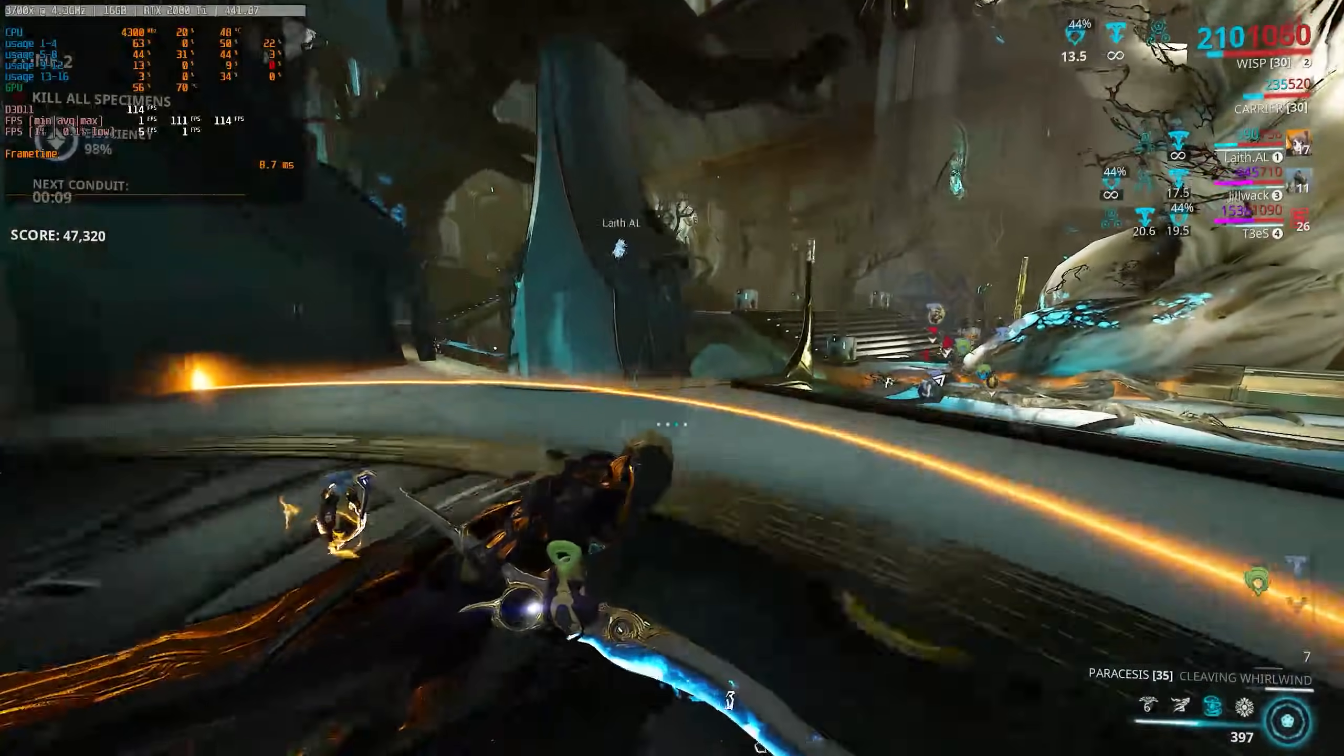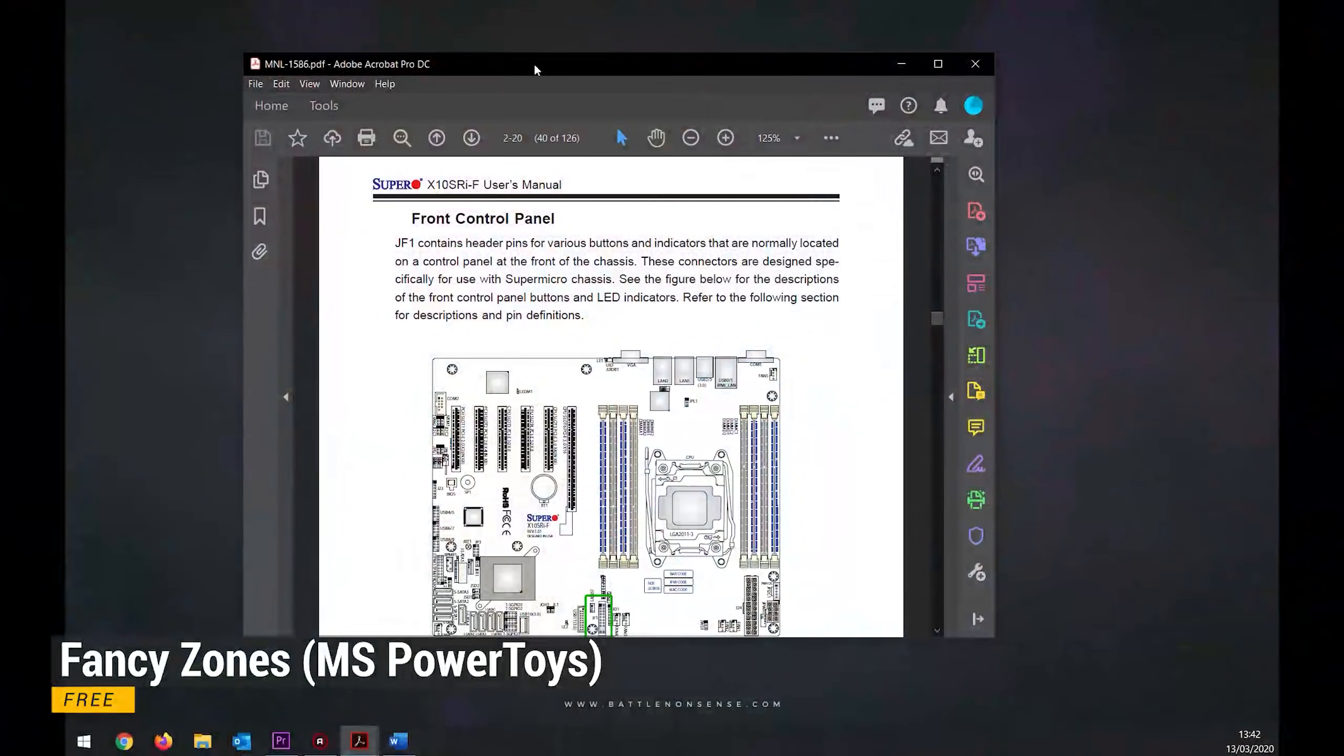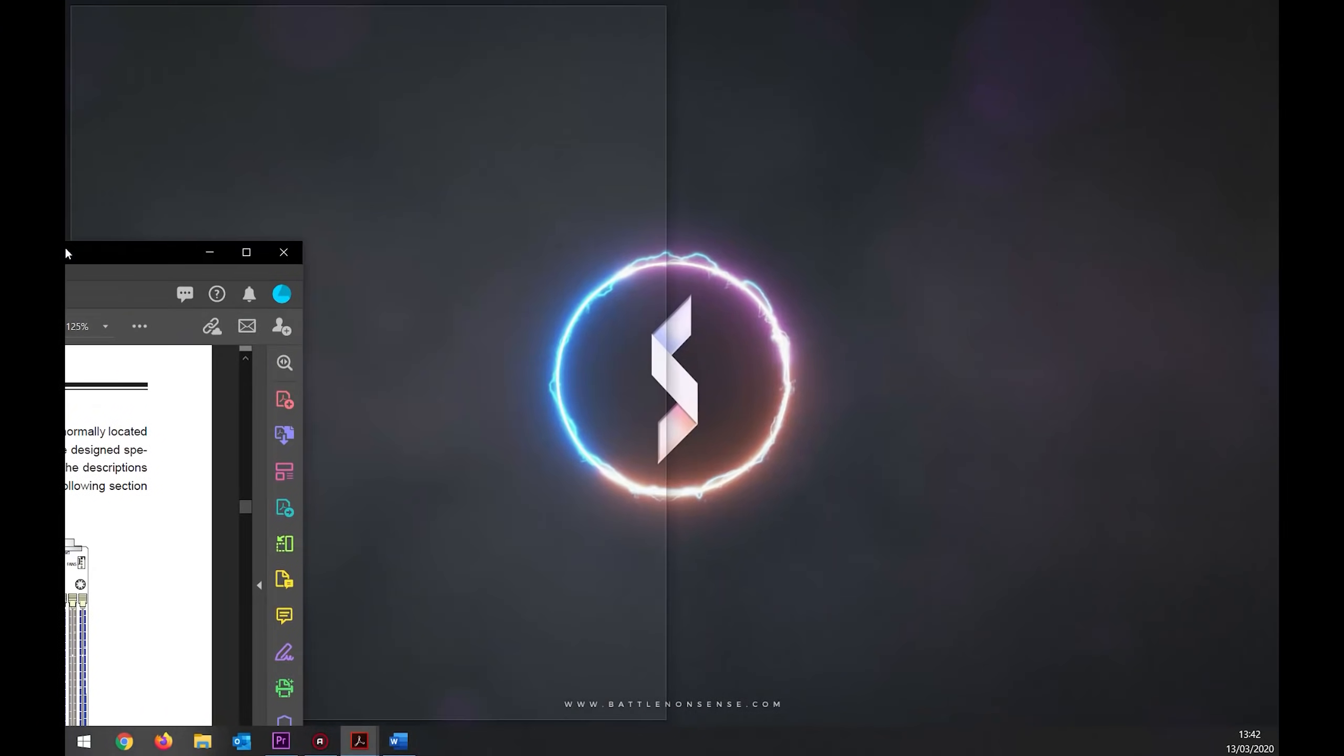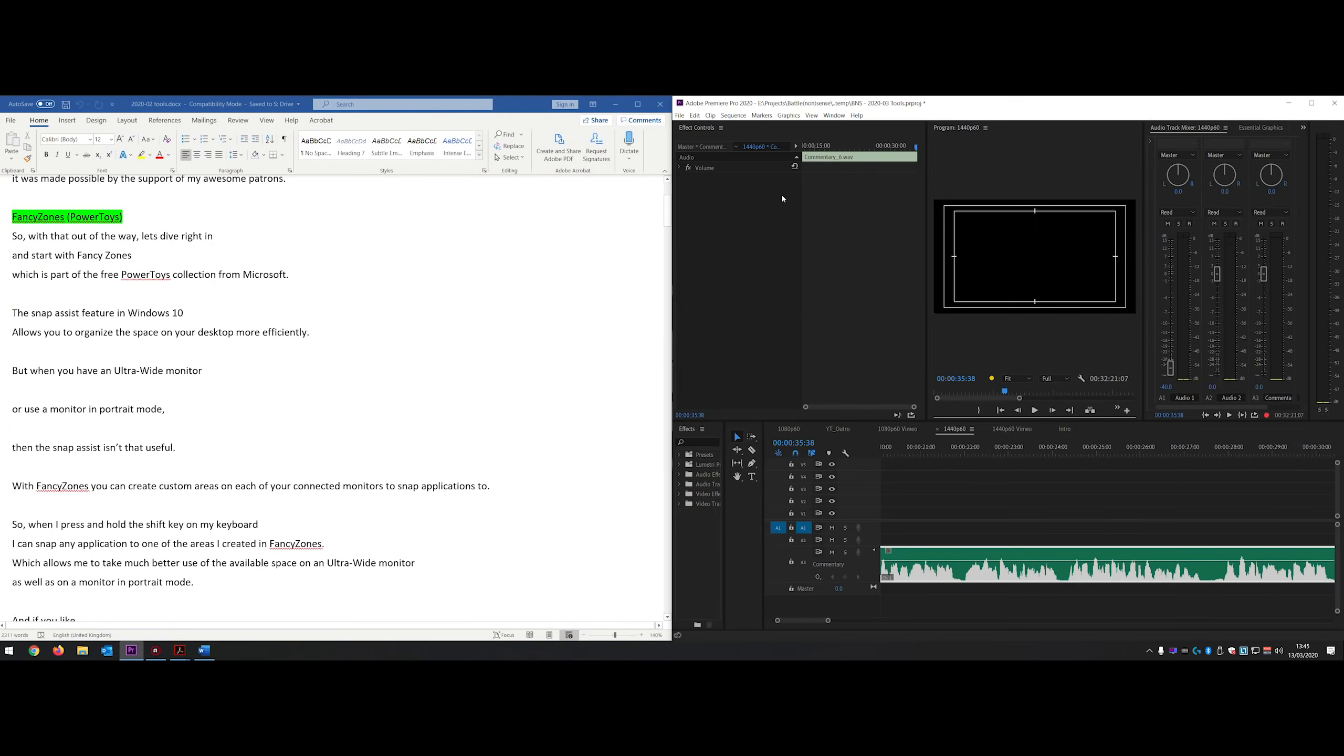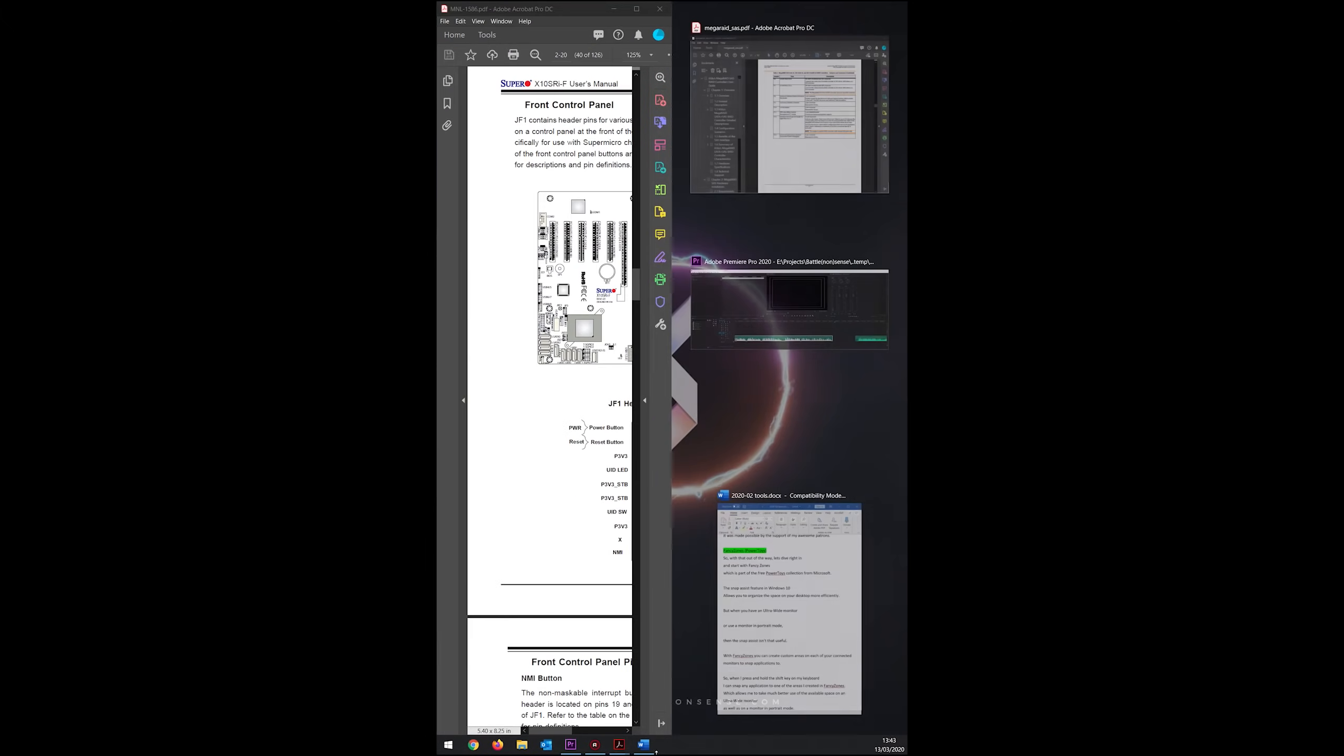So, with that out of the way, let's dive right in and start with Fancy Zones, which is part of the free PowerToys collection from Microsoft. The Snap Assist feature in Windows 10 allows you to organize the space on your desktop more efficiently. But when you have an ultra-wide monitor or use a monitor in portrait mode, then the Snap Assist isn't that useful.